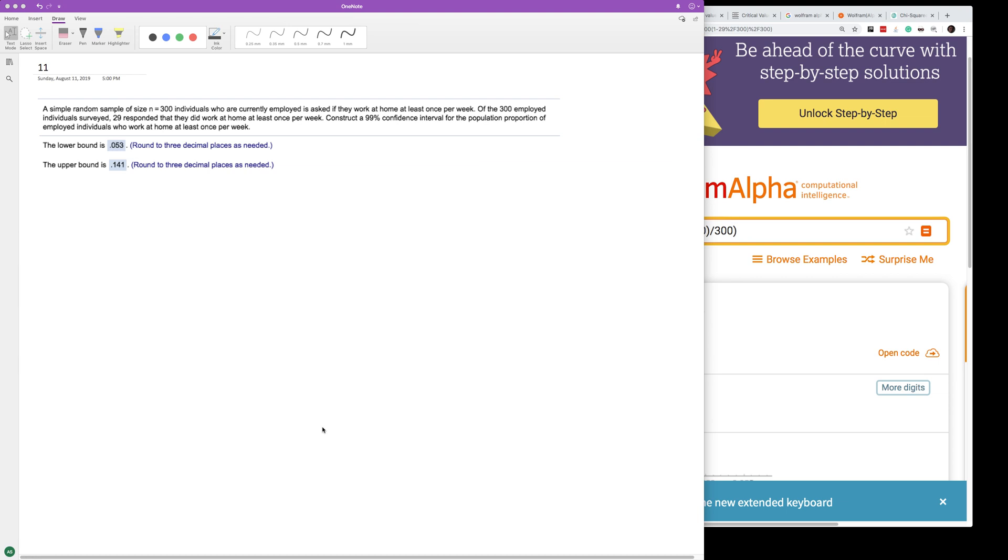The population proportion of employed individuals who work at least once per week at home. All right, so that's going to be p-hat plus or minus. The confidence interval is going to be plus or minus.